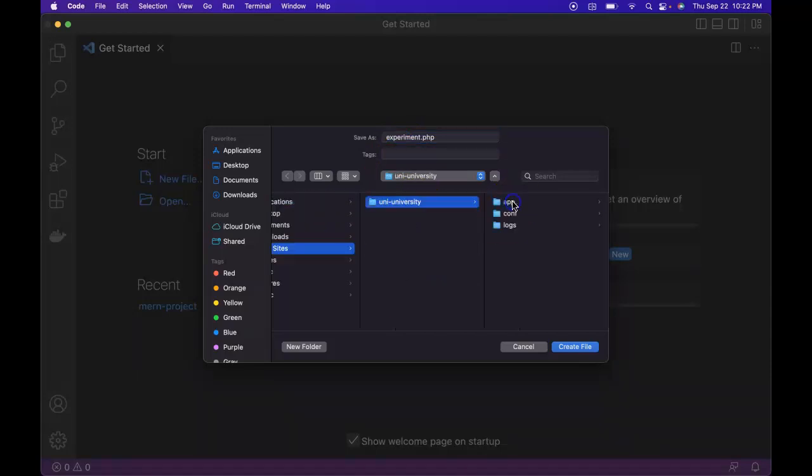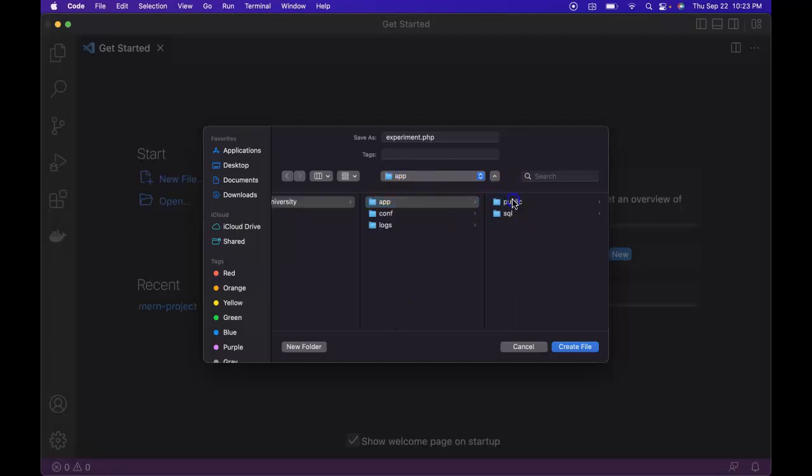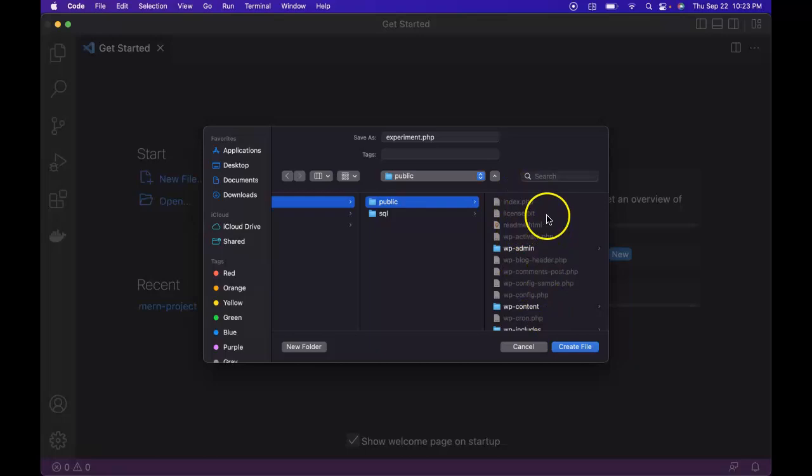So we're going to go into local sites, our website, app, public. So we want to save it into this folder. Save it.